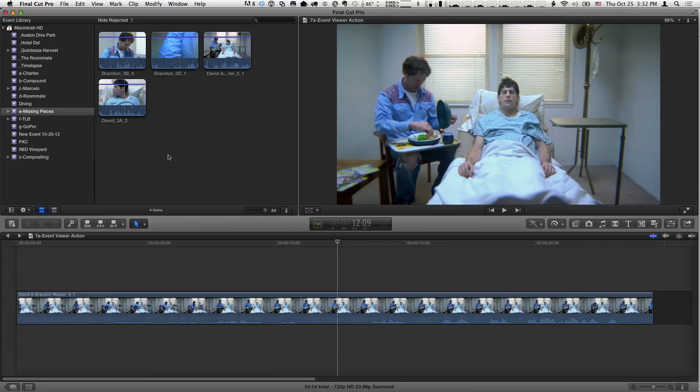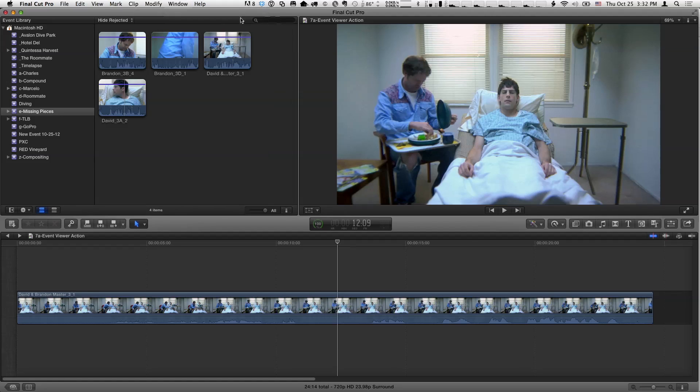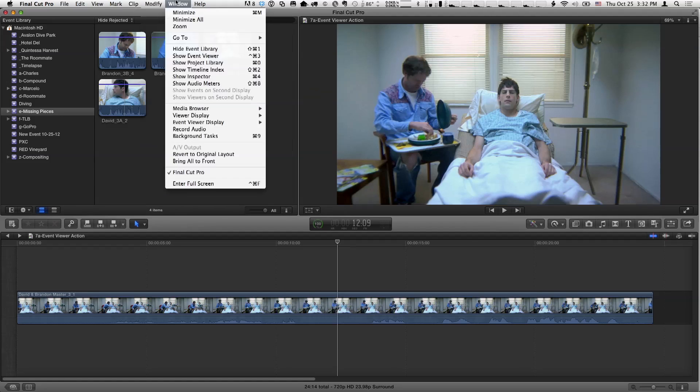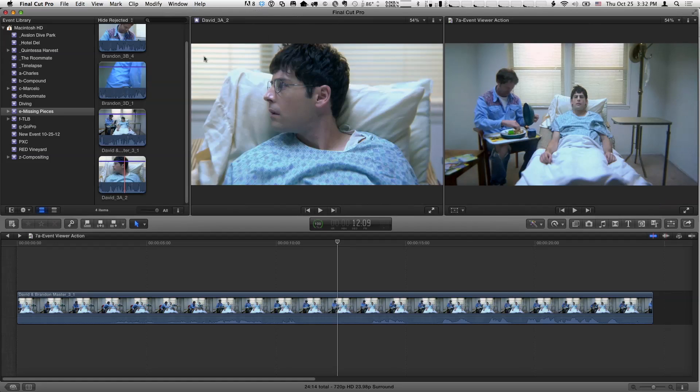Now, before I do any further, I want to open up this other viewer. So what you do is go to the window menu and choose Show Event Viewer. Let me bring it up. Control-Command-3 is the keyboard shortcut.